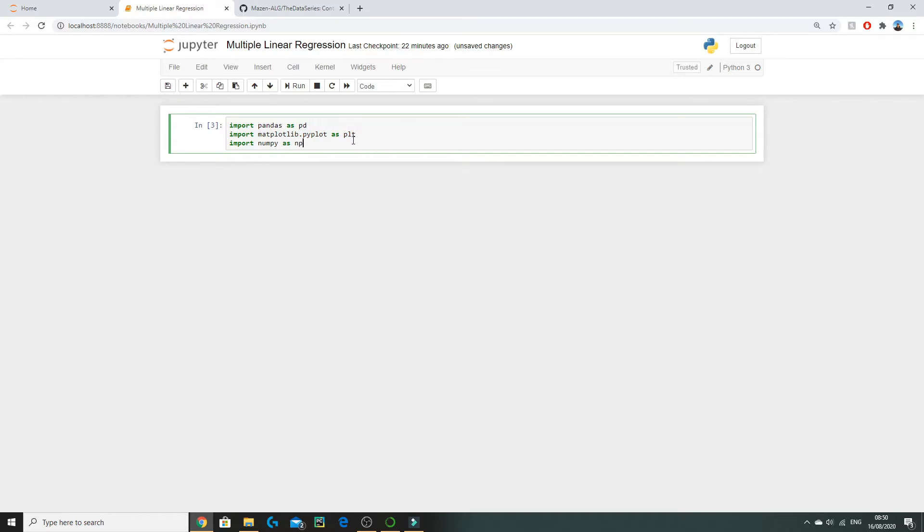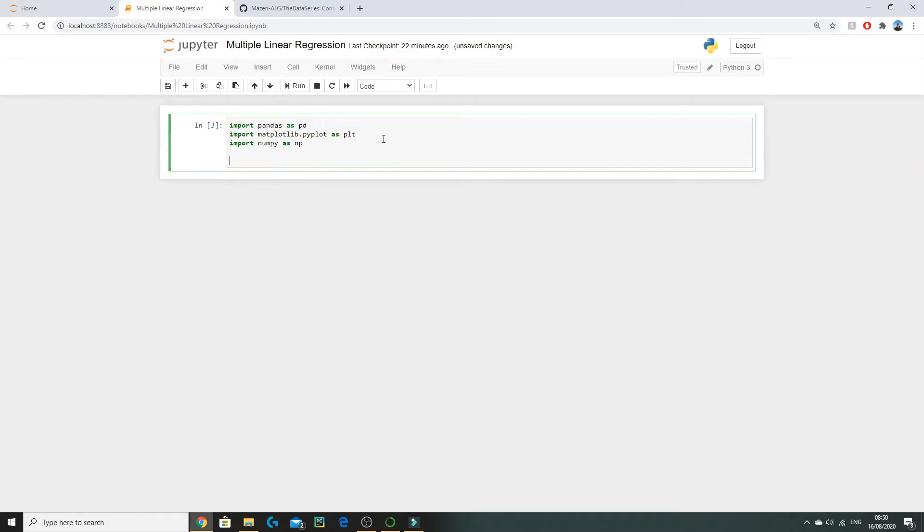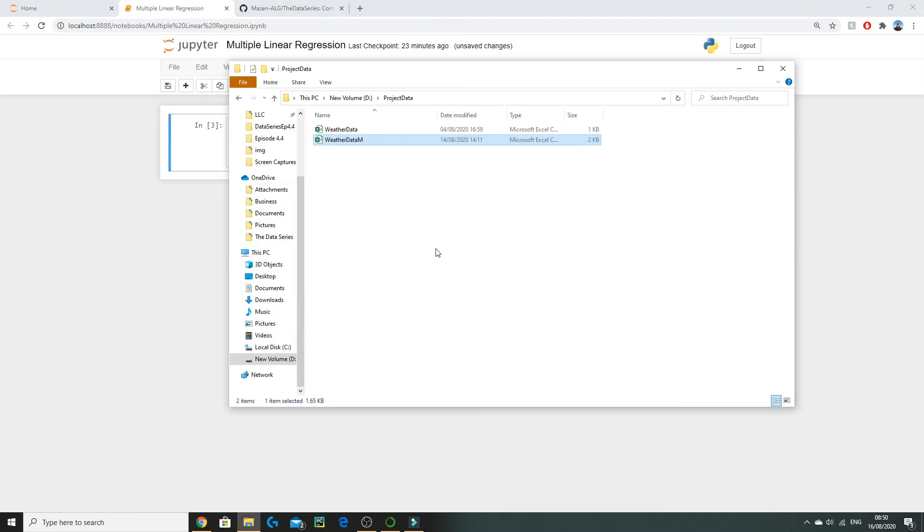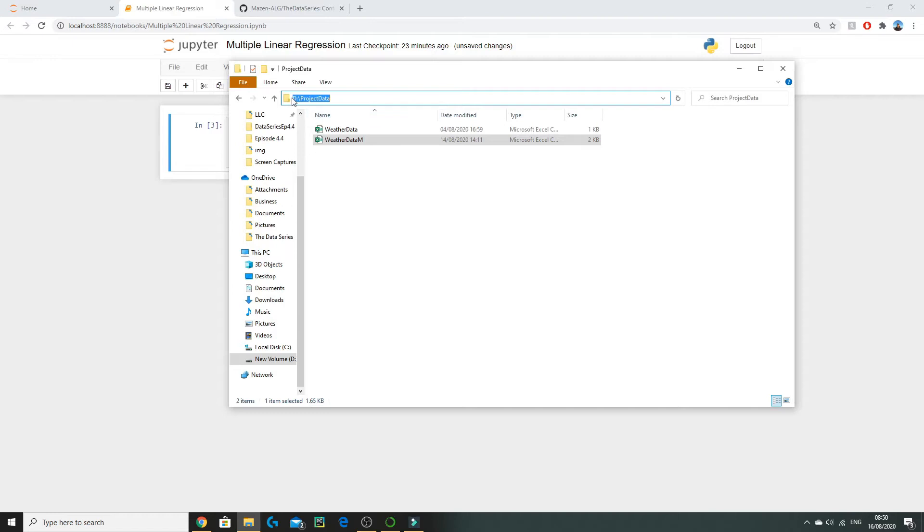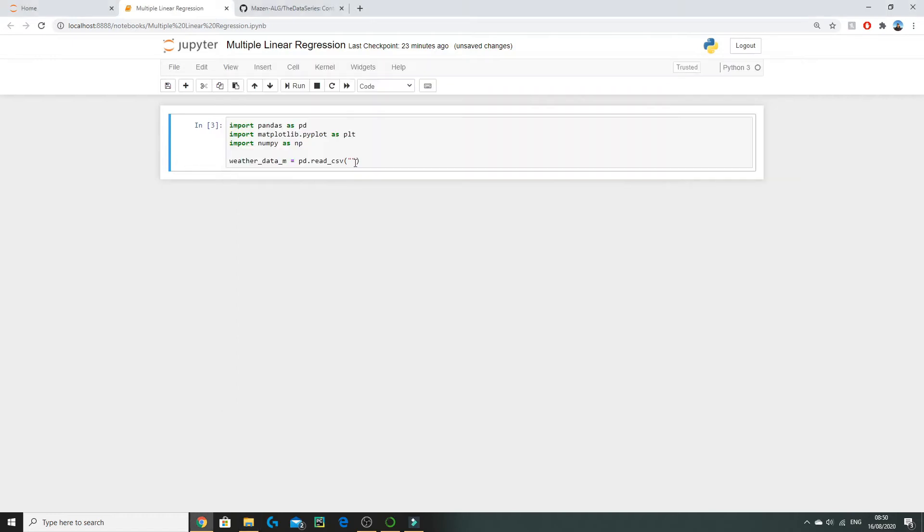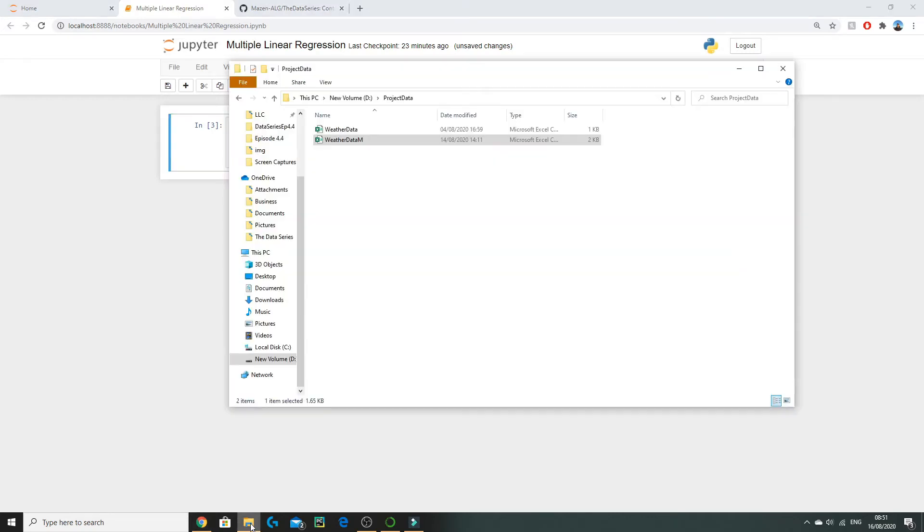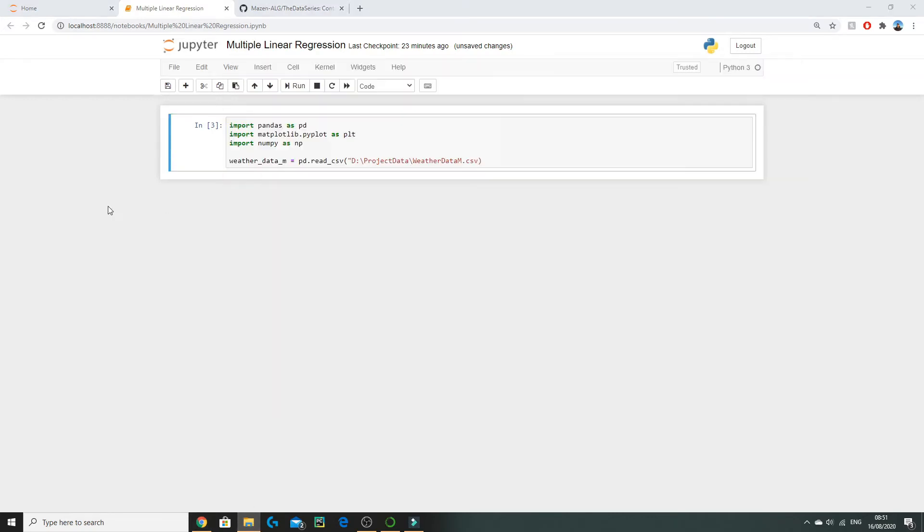The first thing we need to do is set a variable for our data which we've saved and we'll call it weather_data_m. Then we're going to call a function from the pandas library to read our data into this variable. To do so we simply locate our weather_data_m which we saved earlier, copy the file path, add a backslash and then simply add the name of the CSV file which is weather_data_m.csv.